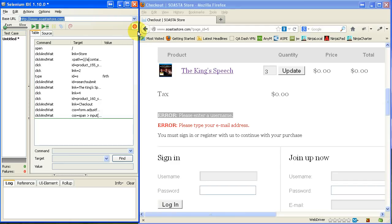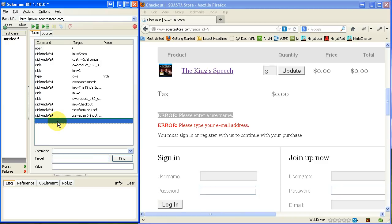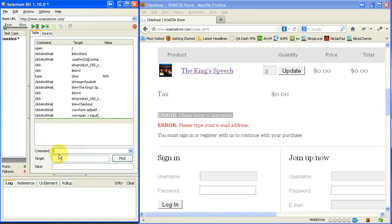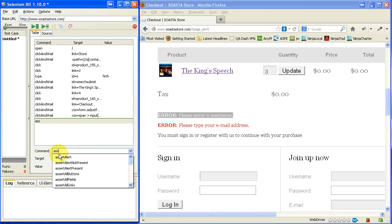But I want to add a command here. So I just click down this line. And I want to verify or assert that that text is present.